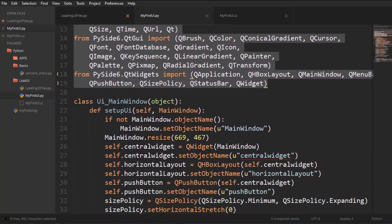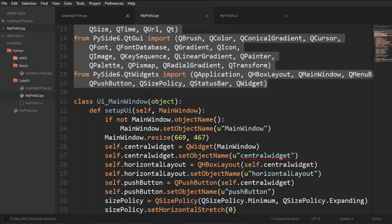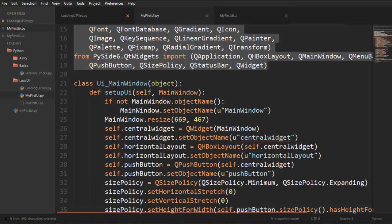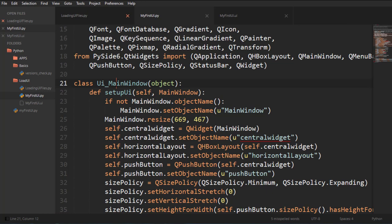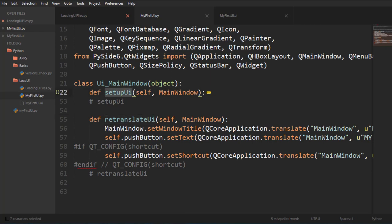And what it did is it converted this UI XML file into this UI Py. And this is what we got. And the main thing we got here is the UI main window and the setup UI.